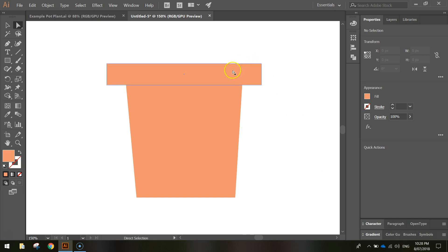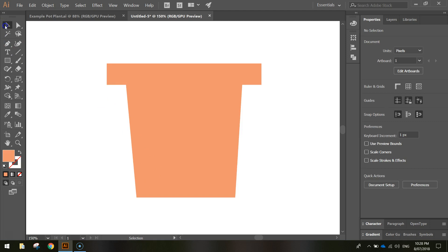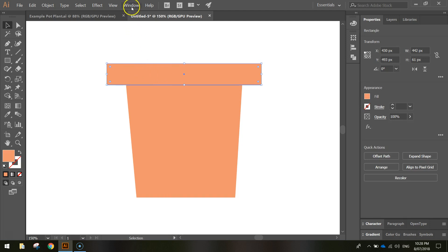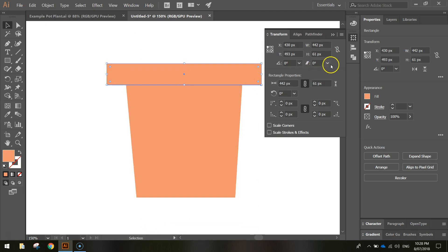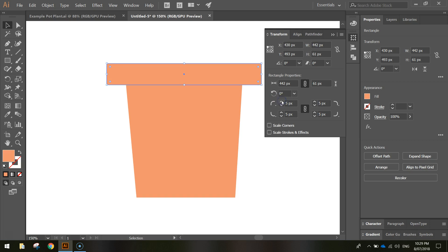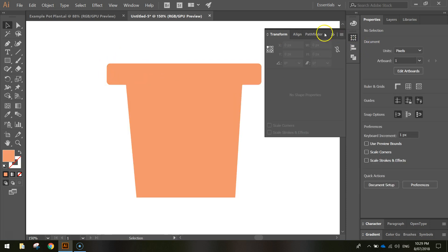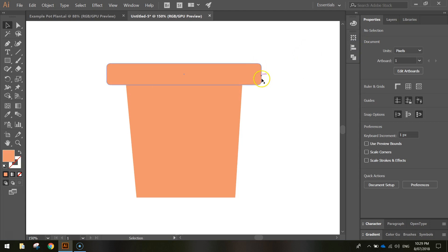Now we're going to round out the corners of the pot. Grab your selection tool and click on the lip or top part. Go to the Window menu and open the Transform panel. Find the corner type section and press the up arrow a few times to round the corners — I'm going to go to about 10 pixels. It's trial and error; see what looks good. You can see the lip now has rounded corners.